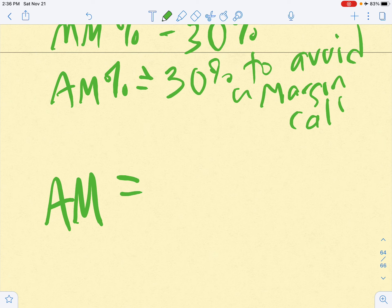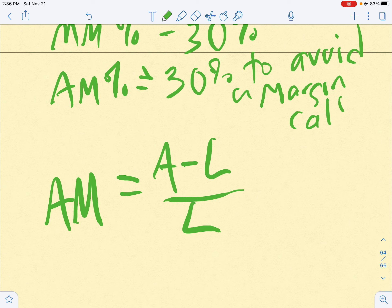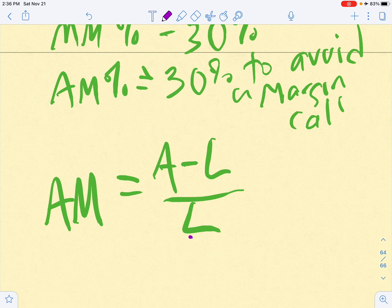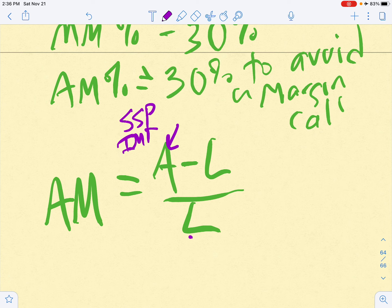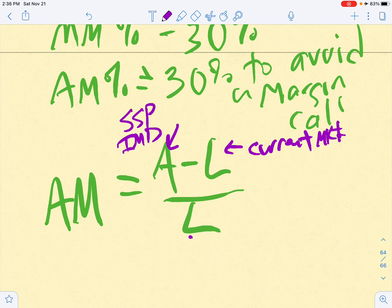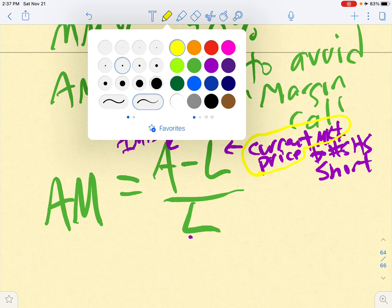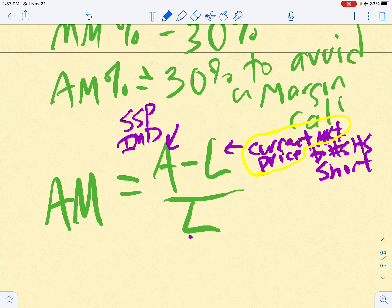The formula for actual margin differs for short sales. The formula is: Actual Margin = (A - L) / L. In both margin purchases and short sales, the value in the denominator is the value that changes as the market price of the stock changes. Your assets equal the short sale proceeds plus your initial margin deposit. Your liability equals the current market price times the number of shares you are short.